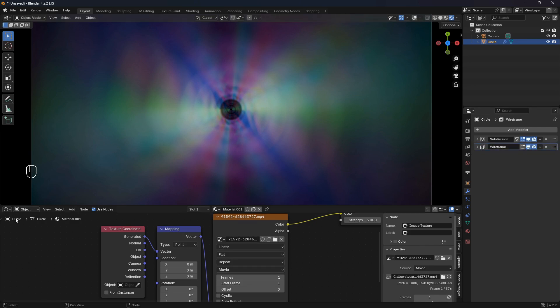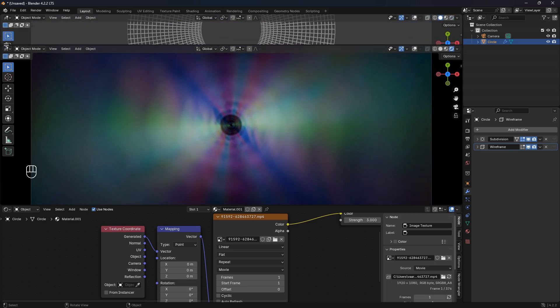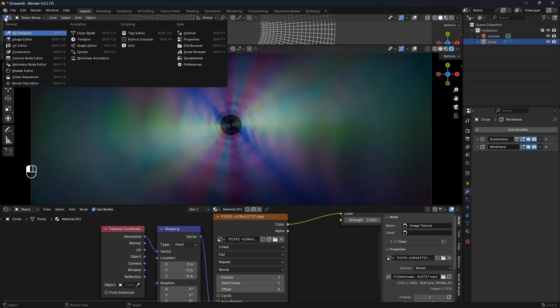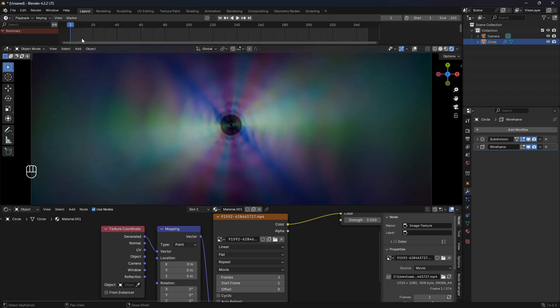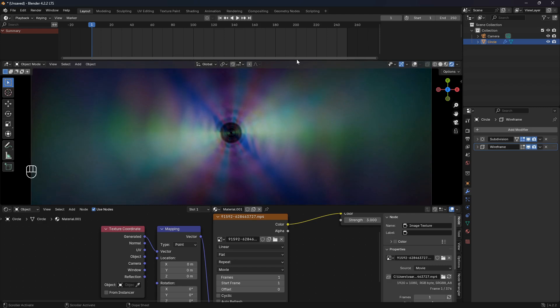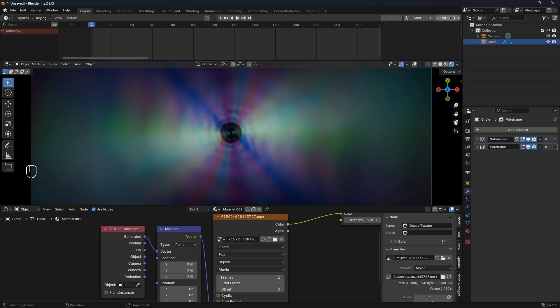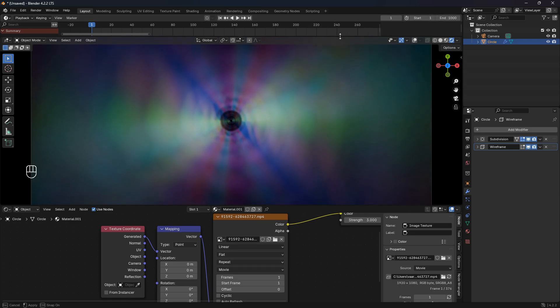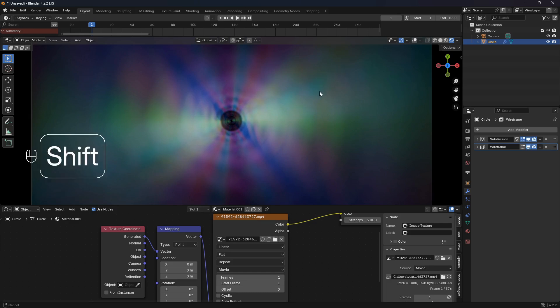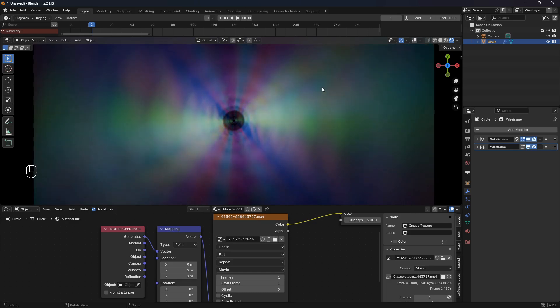From here we can open up a timeline in the window. I always like to work with more frames than other Blender tutorials, so I'm going to go for 1000. The reason for that is just because I like longer animations.